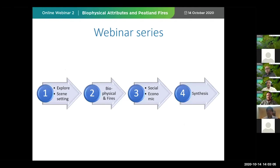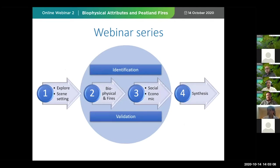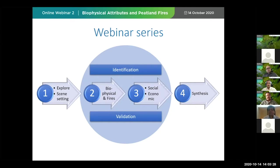This is the second webinar, because in the first one we were exploring various aspects, including the aspect that we are going to discuss today, and tried to set the scene for the following webinar structure. Today we are specializing in looking at the biophysical and fire aspects, identifying important criteria and indicators. Next month we are expecting to have rather different issues, which we would like to bring together and validate before we synthesize towards the end of this year.